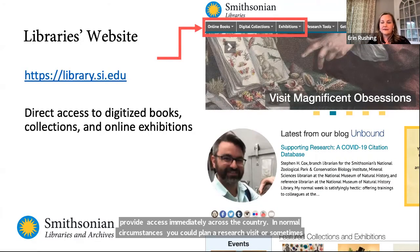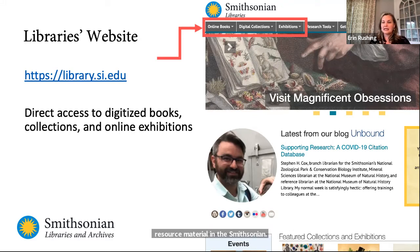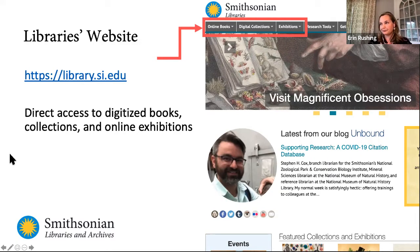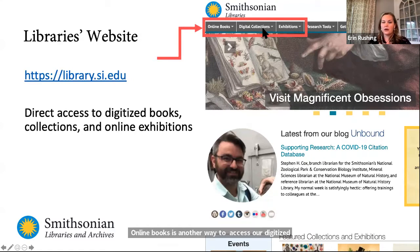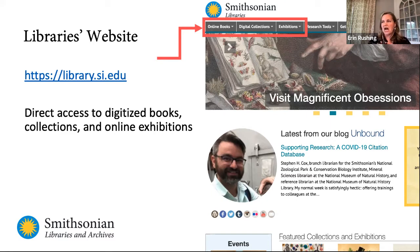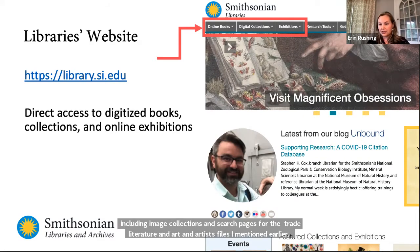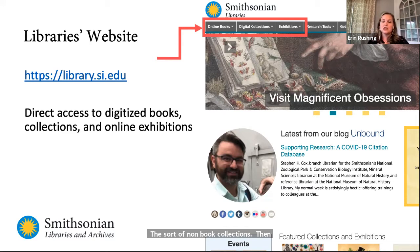Another way to access library-specific resources is through our own webpage, library.si.edu. The Collection Search Center actually points over to this. I'm going to point out these first three tabs: Online Books is another way to access our digitized books directly. Digital Collections has other great materials including image collections and search pages for our trade literature and art and artist files. And Exhibitions has information about both current and past exhibitions — our exhibitions often have full web pages to go along with them, so if you can't make it to DC, you can take a peek at what our curators have put together.